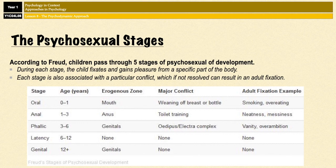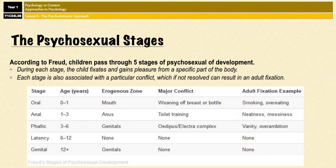The stages are oral, anal, phallic, latency, and genital, and you can see the conflict of each stage. In the oral stage, the conflict is weaning off the breast or off the bottle — effectively a developmental milestone. If the child doesn't resolve this conflict within the given time frame, it can go on to things like smoking, overeating, or nail biting, and that is what's known as an oral fixation.